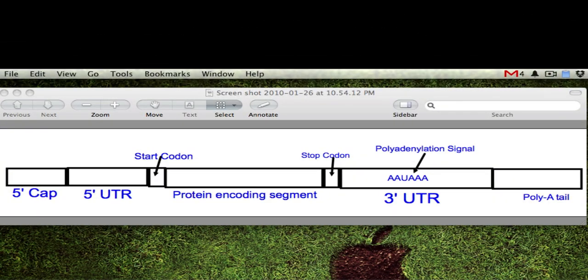Now that we've talked about the final structure of our pre-mRNA strand, we have to talk about the process of RNA splicing. RNA splicing is a process by which we get rid of the parts of the pre-mRNA that we're actually not going to translate.